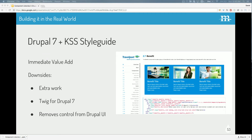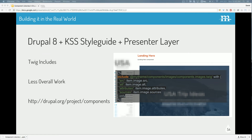For Drupal 7, you can add KSS Node, and Drupal 7 out of the box already gives you a value add. You can even use Twig for Drupal 7 and get this stuff working in existing Drupal 7 builds. The downside is it's a little extra work and does remove control for the Drupal UI. The second approach is Drupal 8 plus KSS, the style guide, plus the presenter layer. This is where you use your Twig include function in your templates — it's less overall work, and there's already stuff in contrib on Drupal.org that allows you to do this with a lot less work.